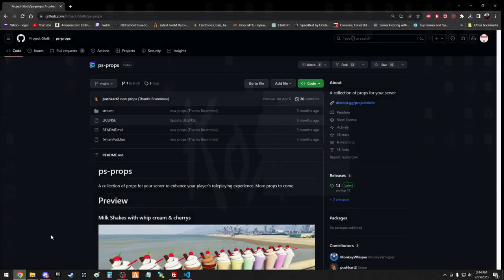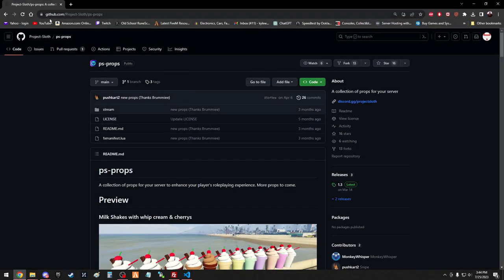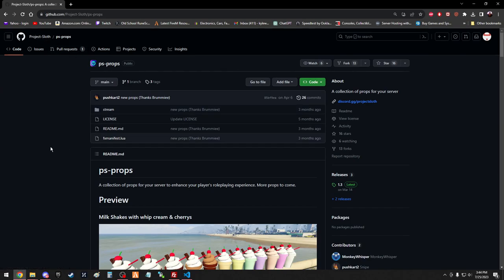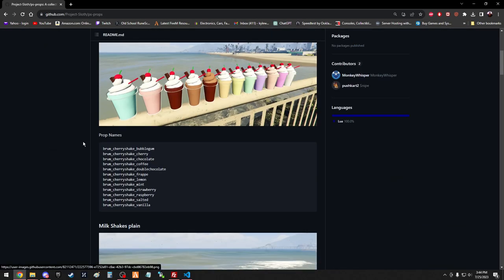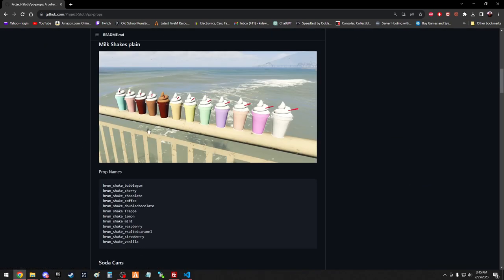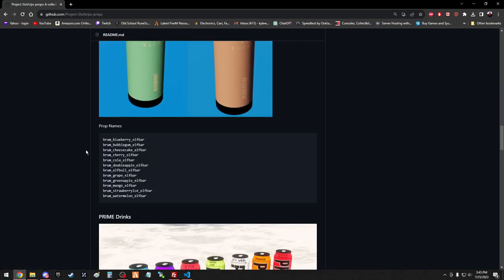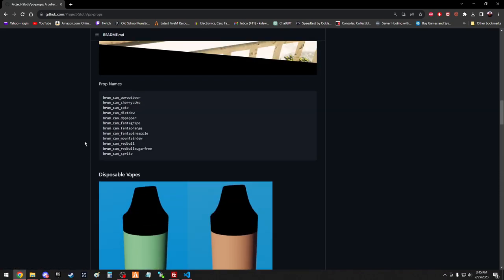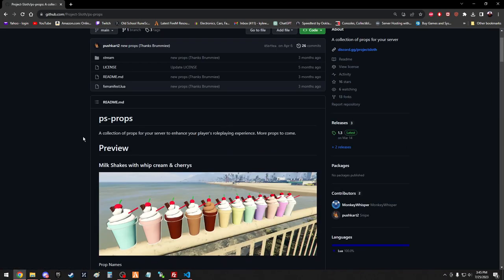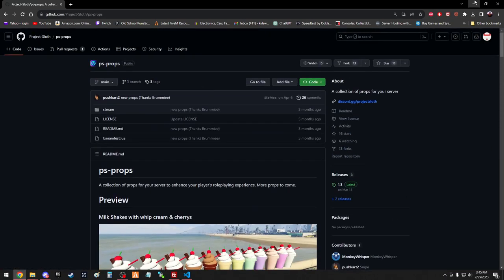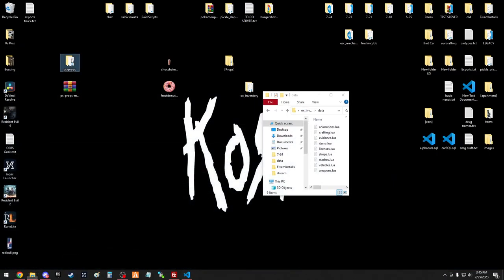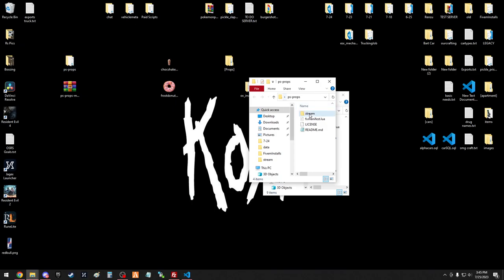What you want to do is go online, go to GitHub, and they'll have this link for PS props, it's a free download. It has all kinds of shakes and drinks and stuff, vapes. So once you install it, you'll have a stream and an fx manifest.